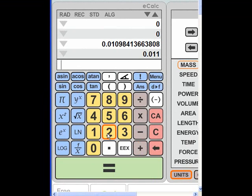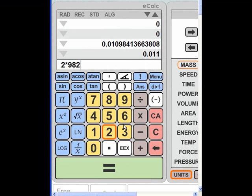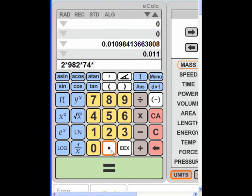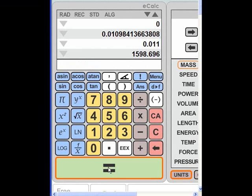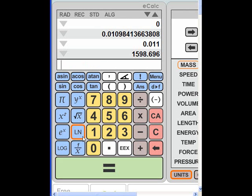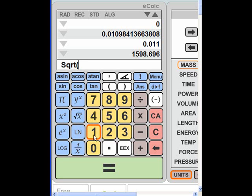Okay, now it's going to be, I'm still inside the square root, 2 times 982 times 74 times 0.011 equals, and again I have to jot this down perhaps, 1599. I take the square root of that number, 1, 5, and rounded 99.